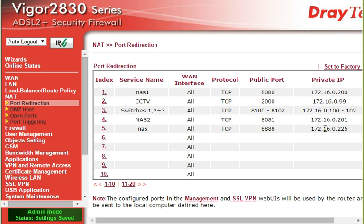Which could be your NAS, your DVR, MVR, CCTV camera, whatever. So I'm hoping that was of use to you. Thanks for watching.